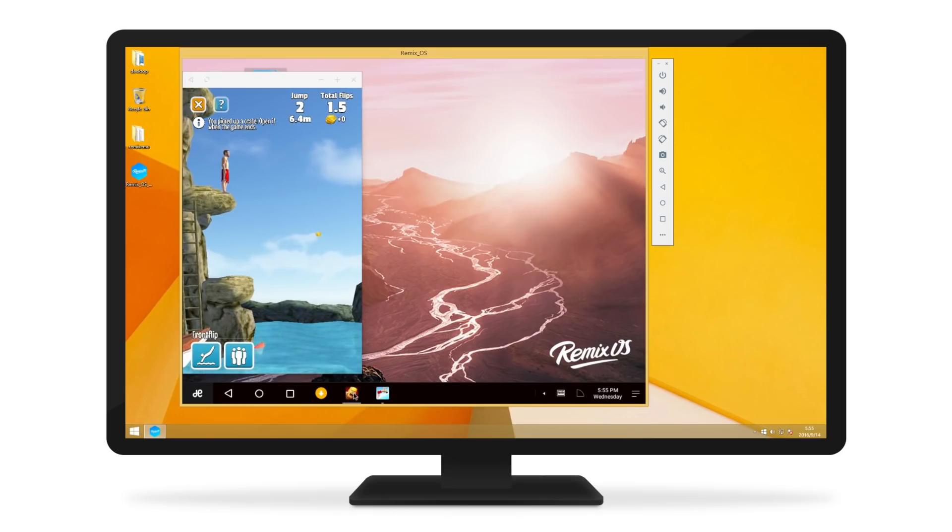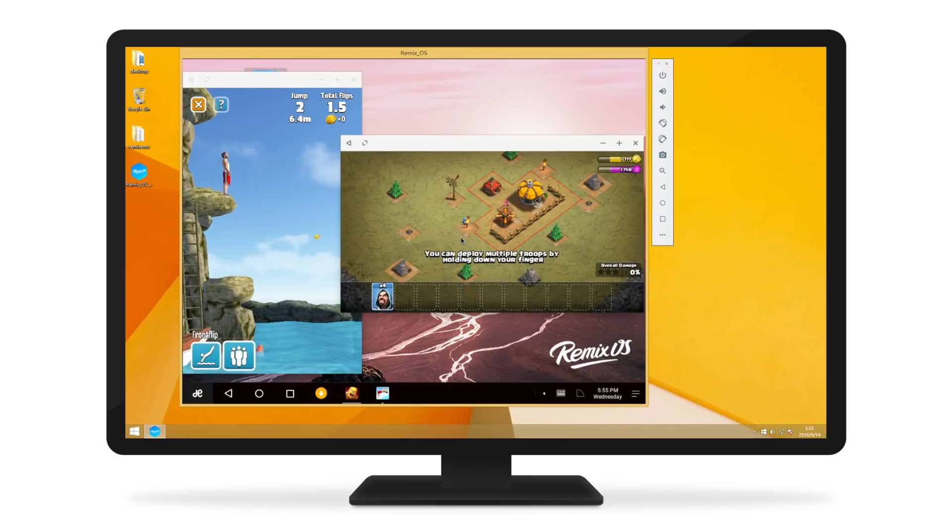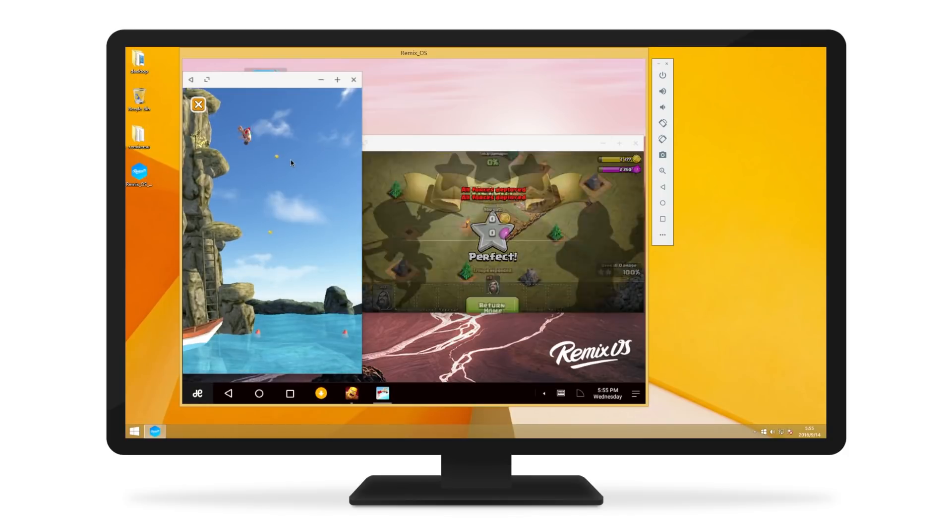Flipdiving, got it! Clash of Clans, you bet! Flipdive while you clash your clans, absolutely!